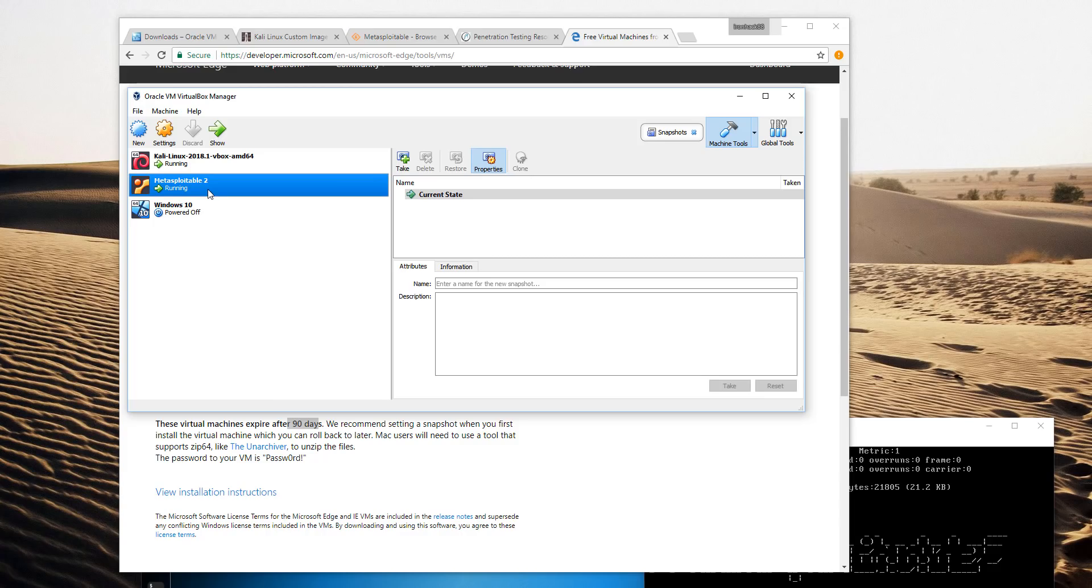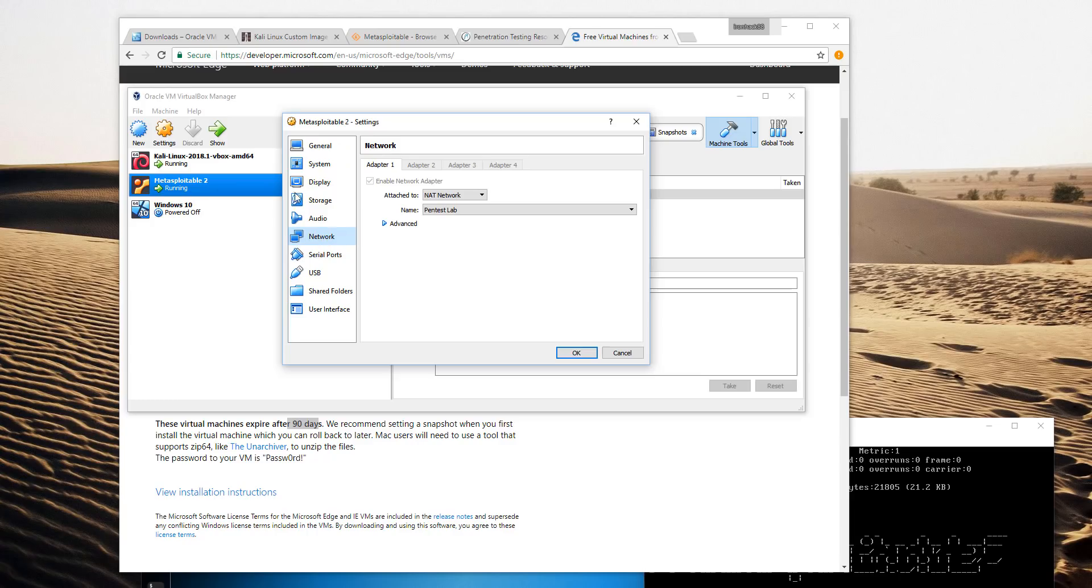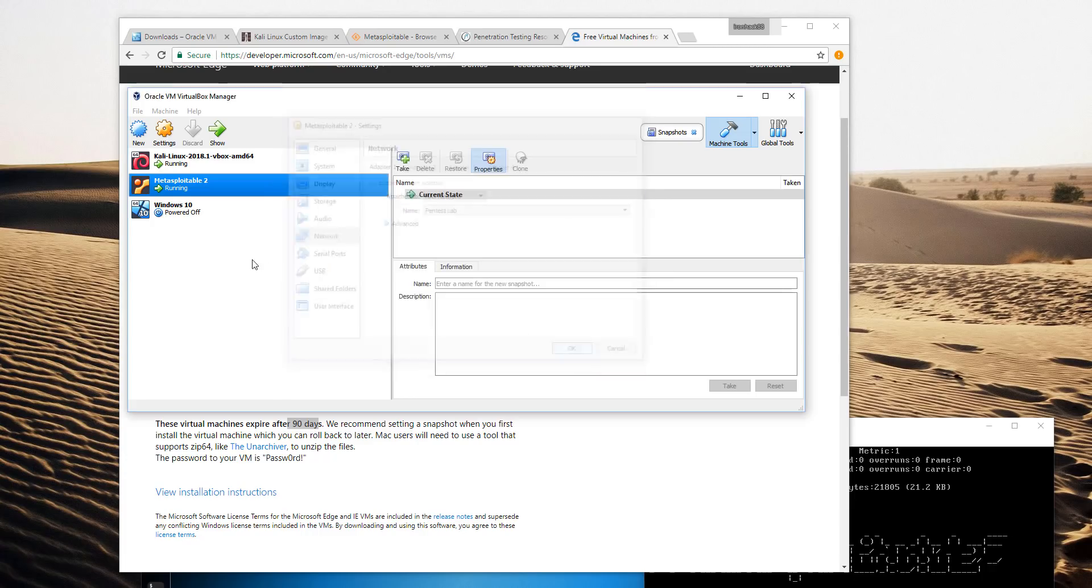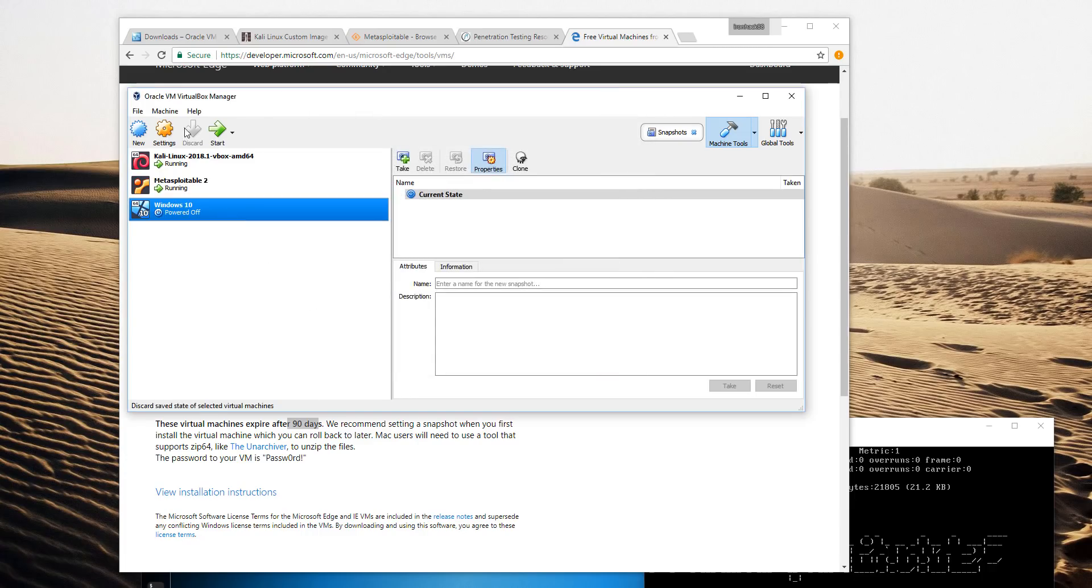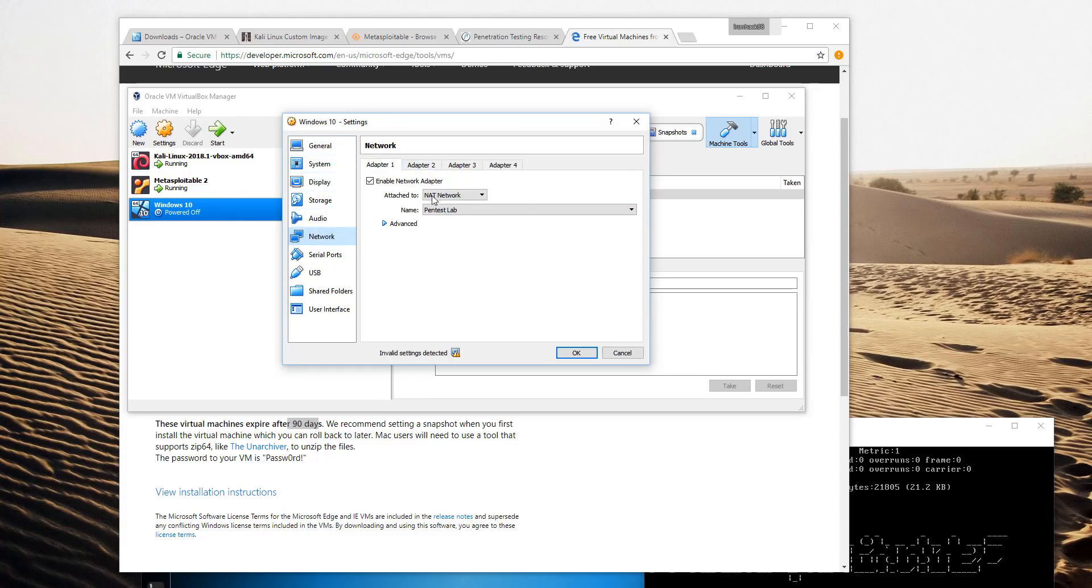Under MetaSploitable 2, same process. When you import MetaSploitable 2, you may have more than one adapter enabled. You can disable all the adapters except one. Again, change it from NAT to NAT network, Pentest Lab, same thing with the Windows machine under the settings and network.